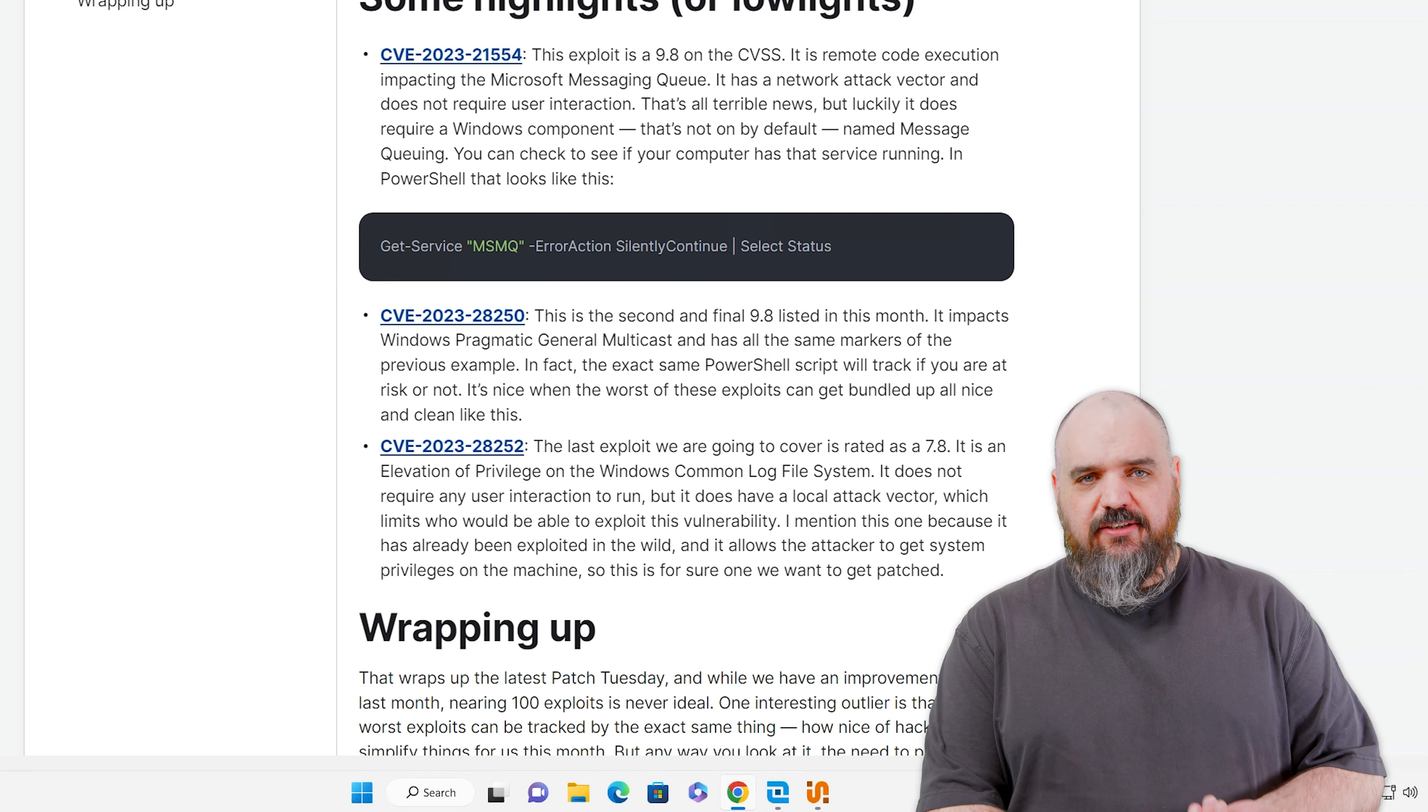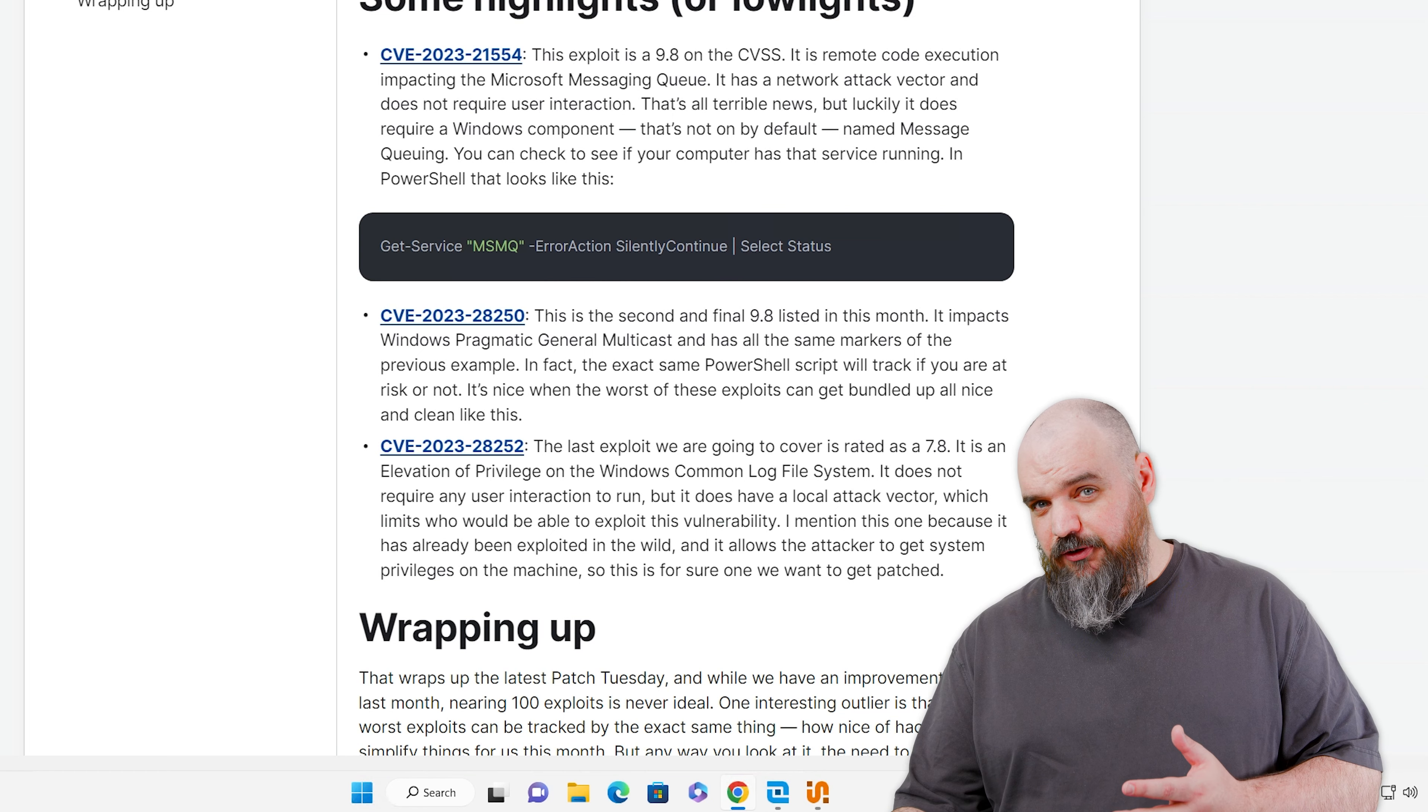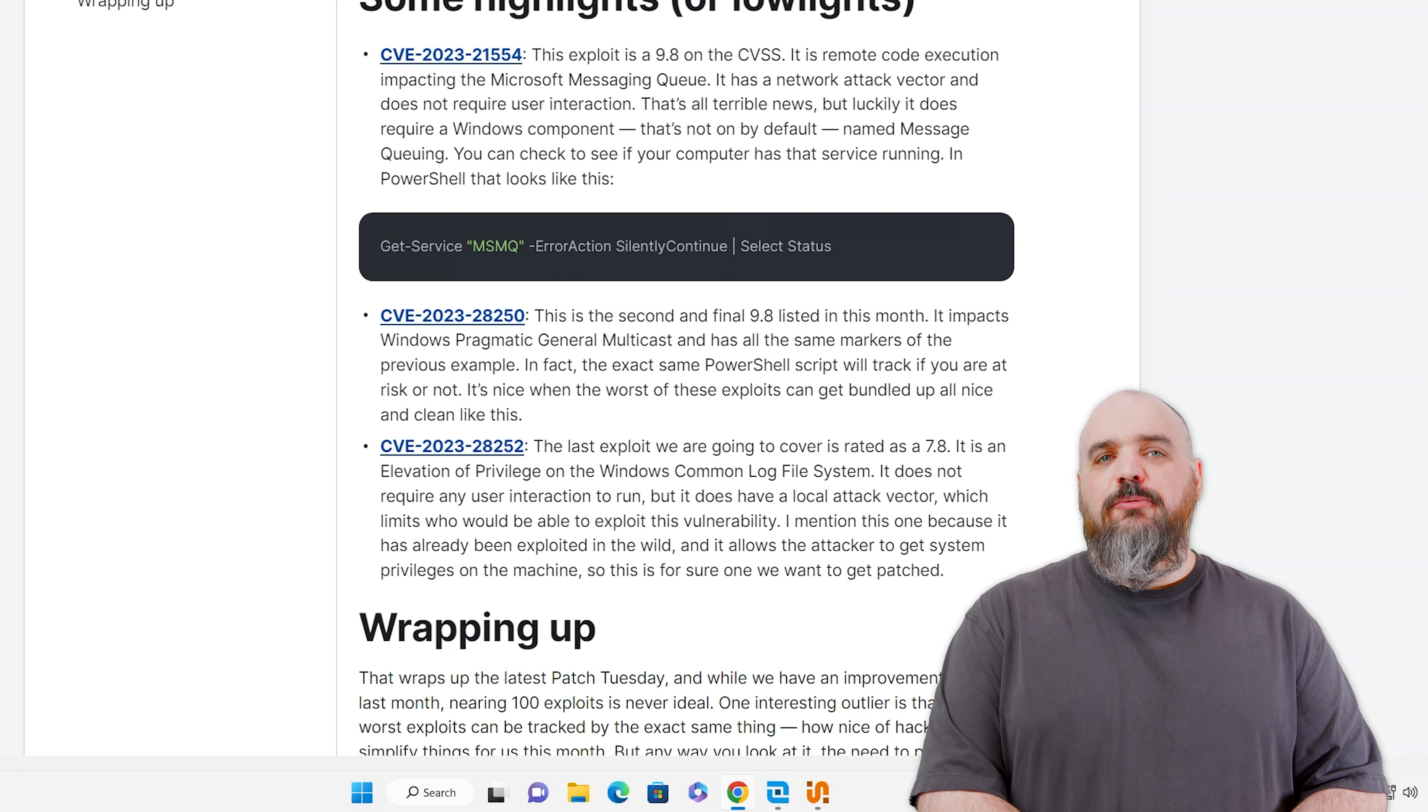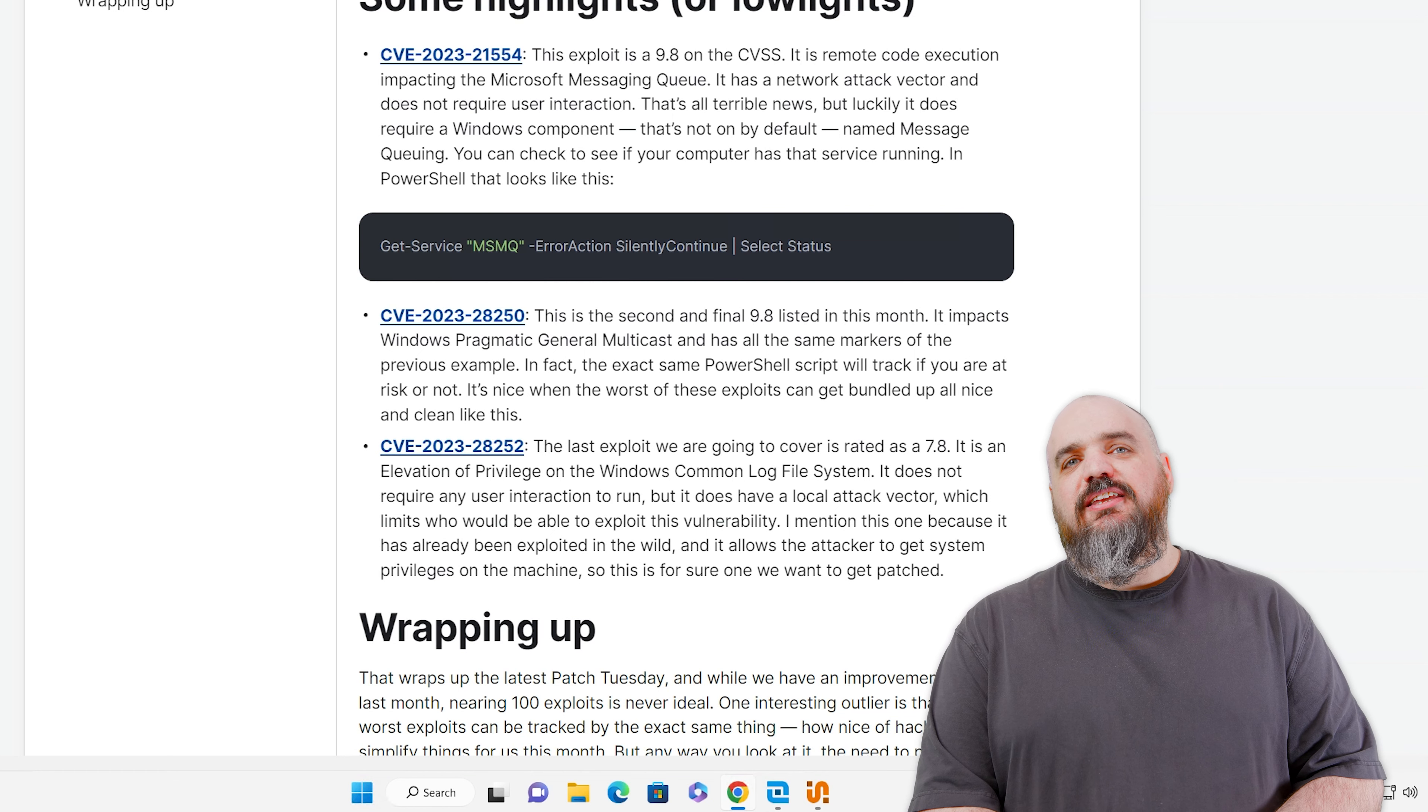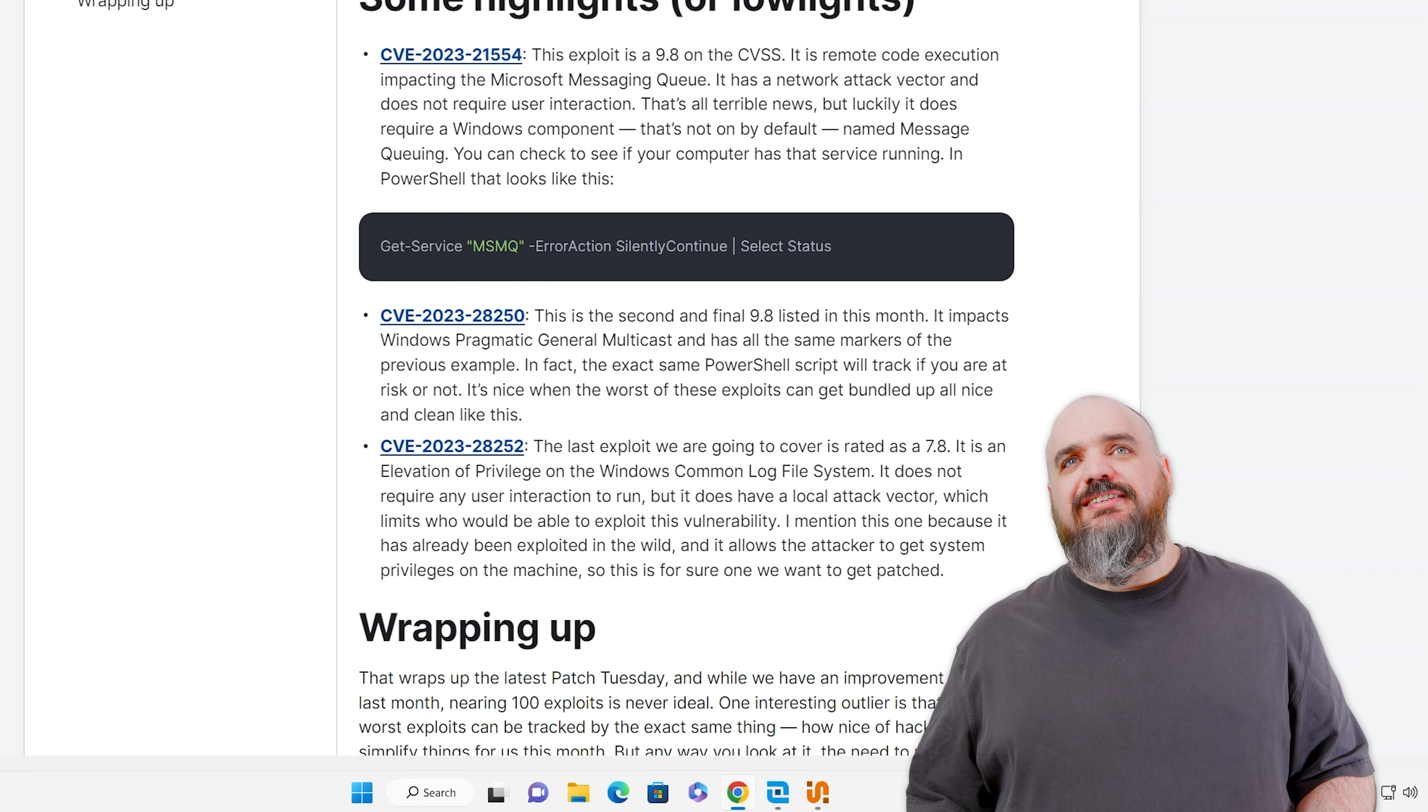So for both of the 9.8s, it comes down to a single service. Is it running? If it is, you're at risk. If not, you're fine.